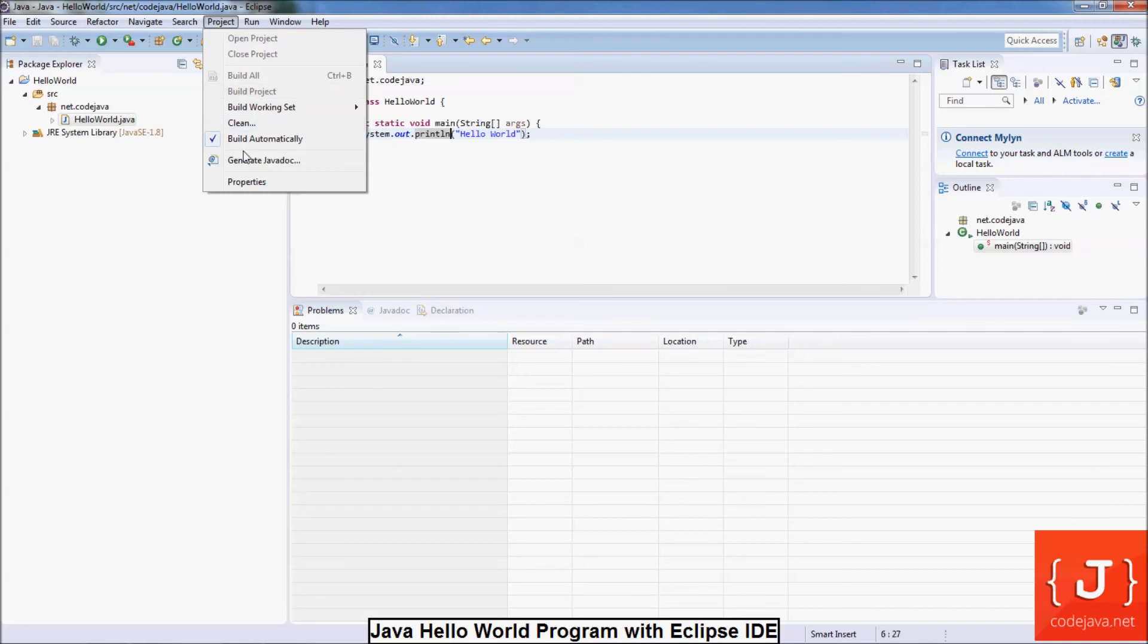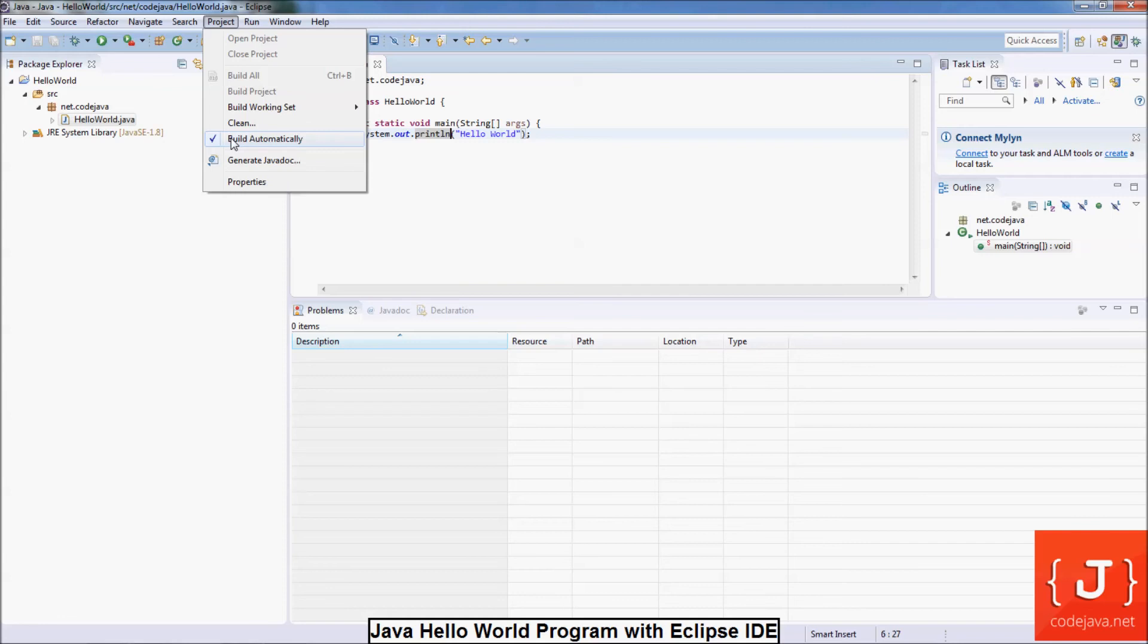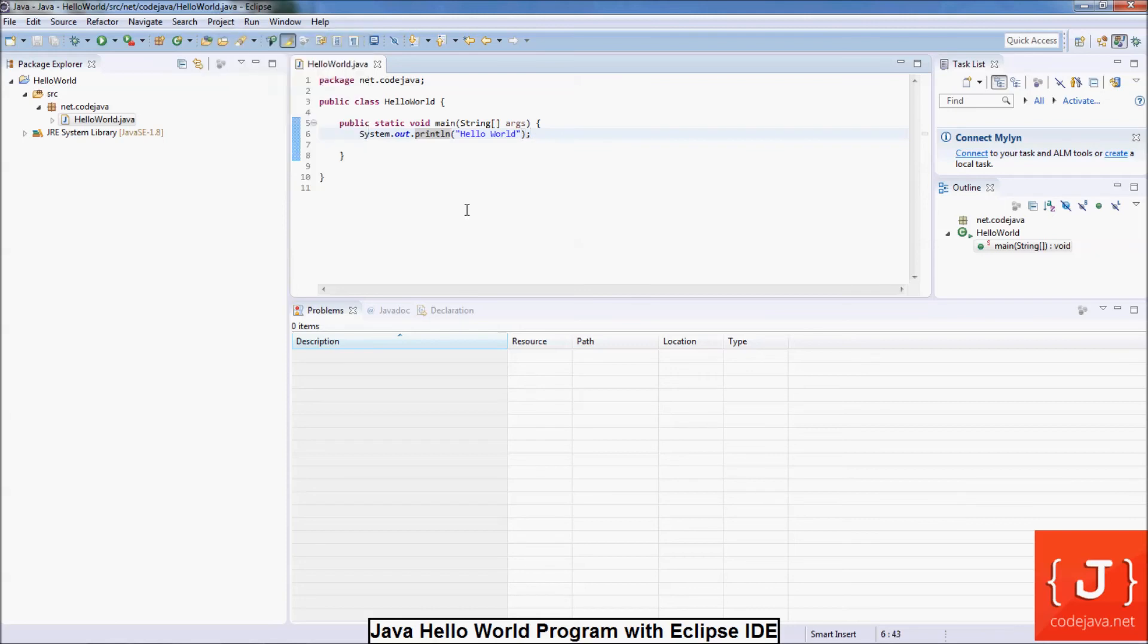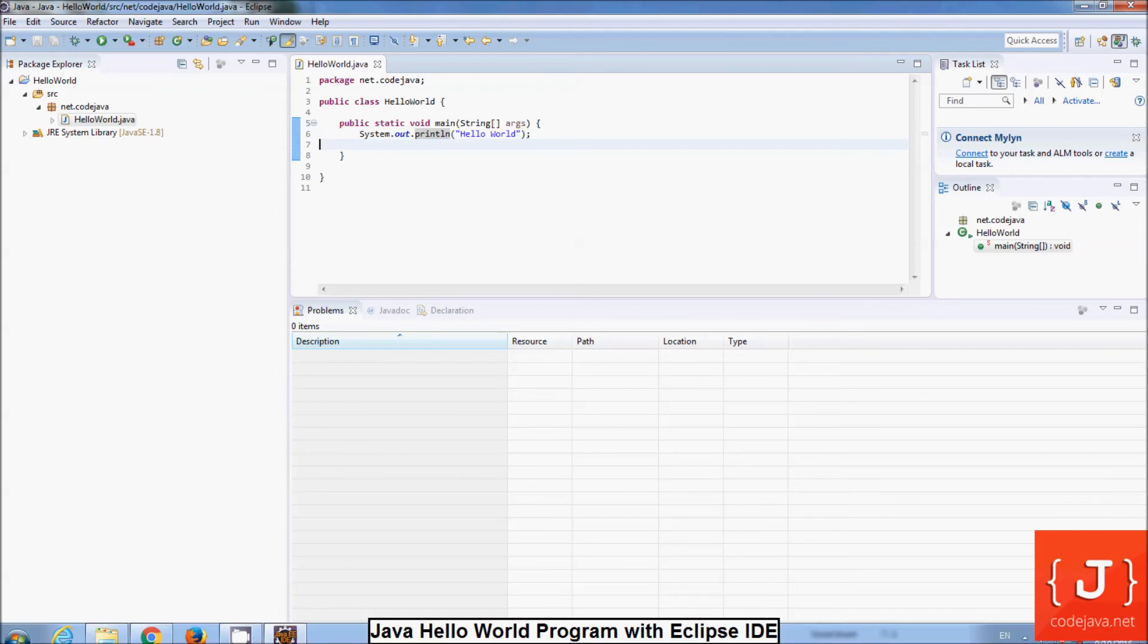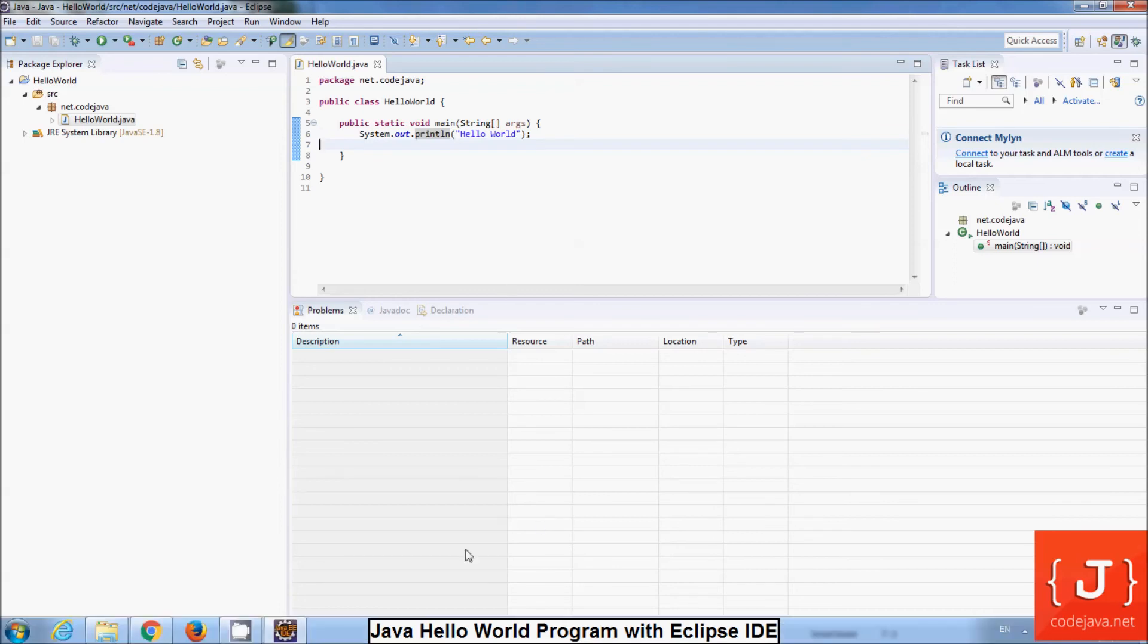You can change the auto-build by clicking on the menu Project and unchecking the option Build Automatically. I strongly recommend to keep it automatically because it will detect compile errors instantly when you type in the editor.